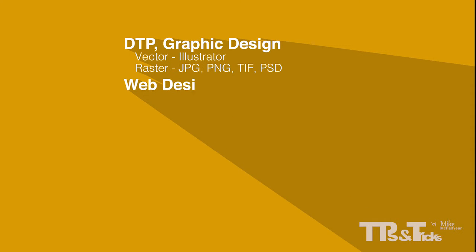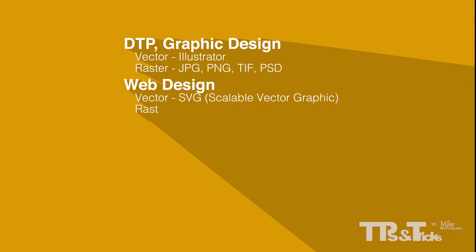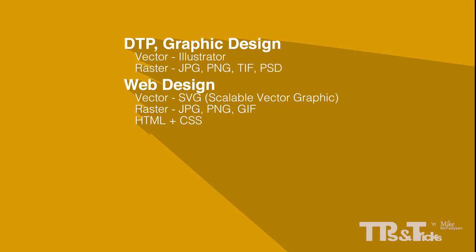For web design, vector graphics would be used less extensively in the form of SVG files, that is scalable vector graphics. And raster graphics would be extensively used in the form of JPGs, PNGs and GIFs. Text and simple shapes would be taken care of through HTML and CSS coding.